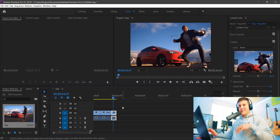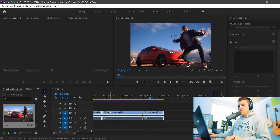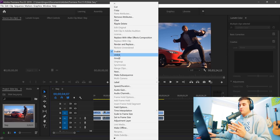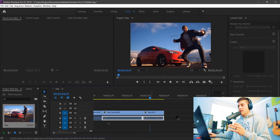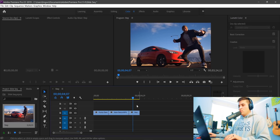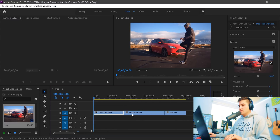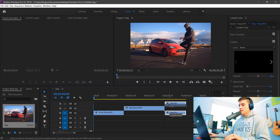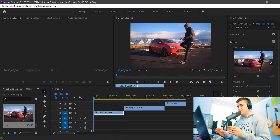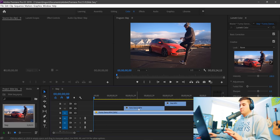We're not going to be using the audio, so select all the footage, zoom in a bit using the A key, then right-click on any of the footage and go up to Unlink. Then select the audio and hit Delete. Zoom in once again using the A key. We can start adding slow motion — drag each clip to its own layer, then right-click and go to Speed/Duration.